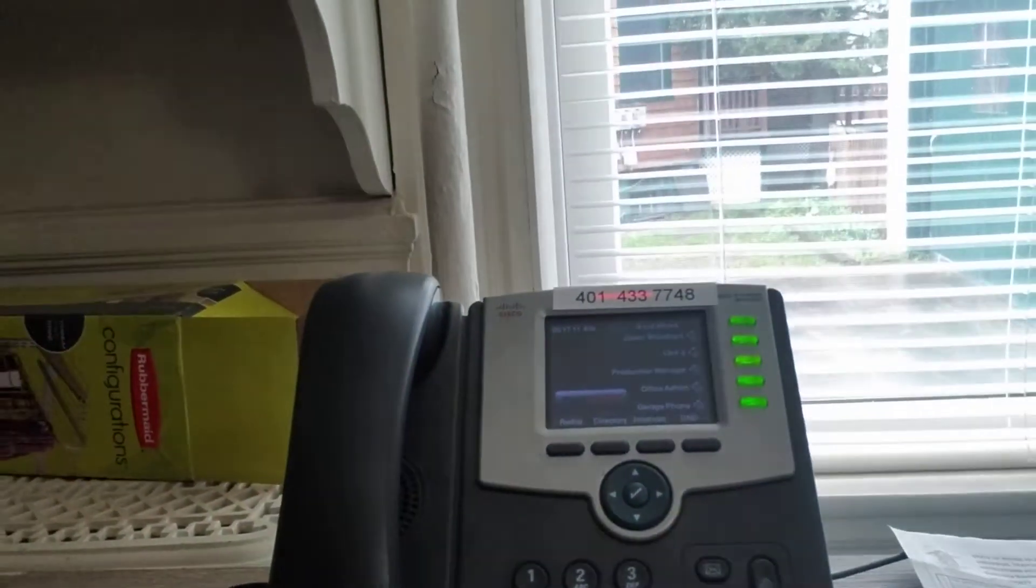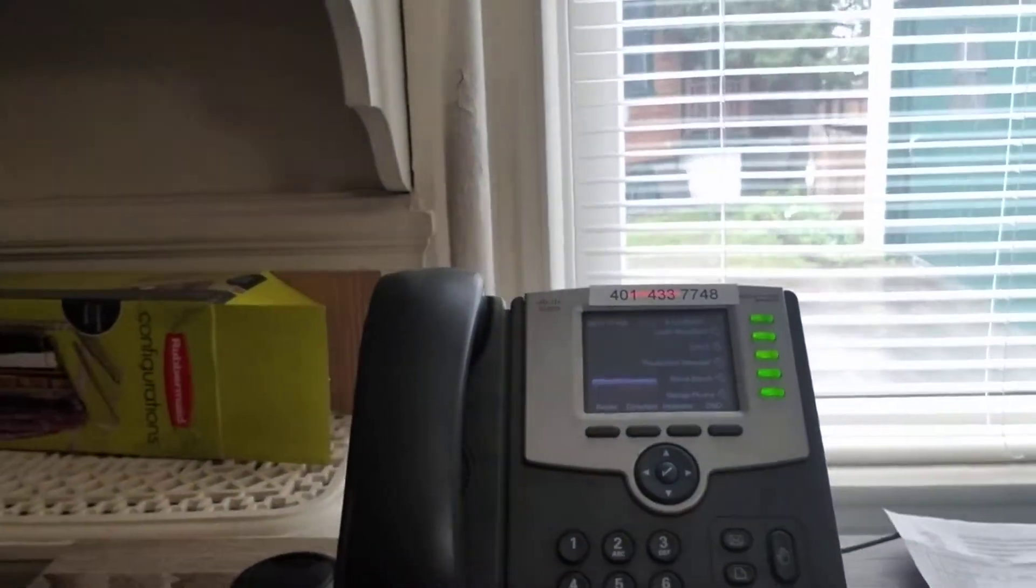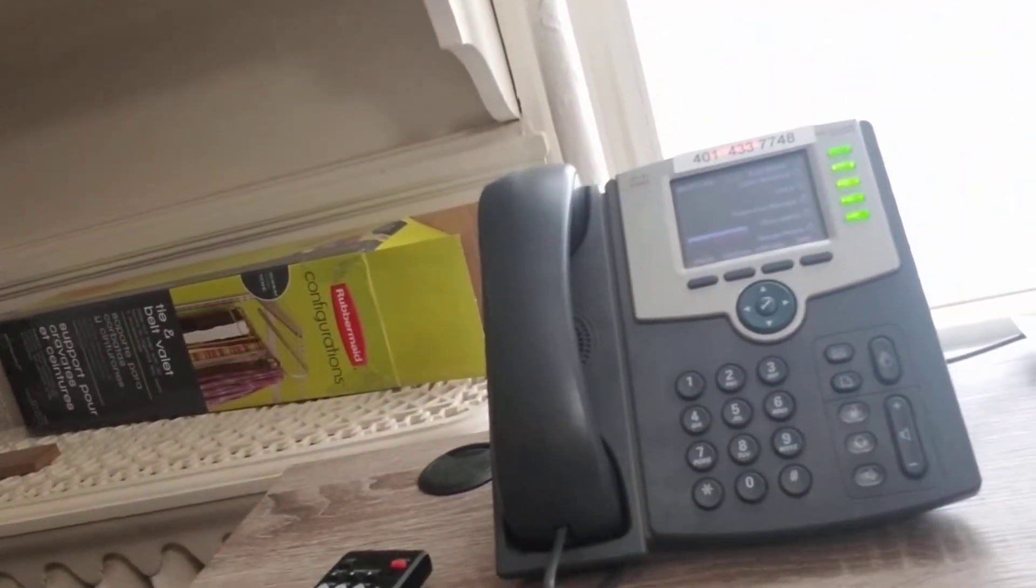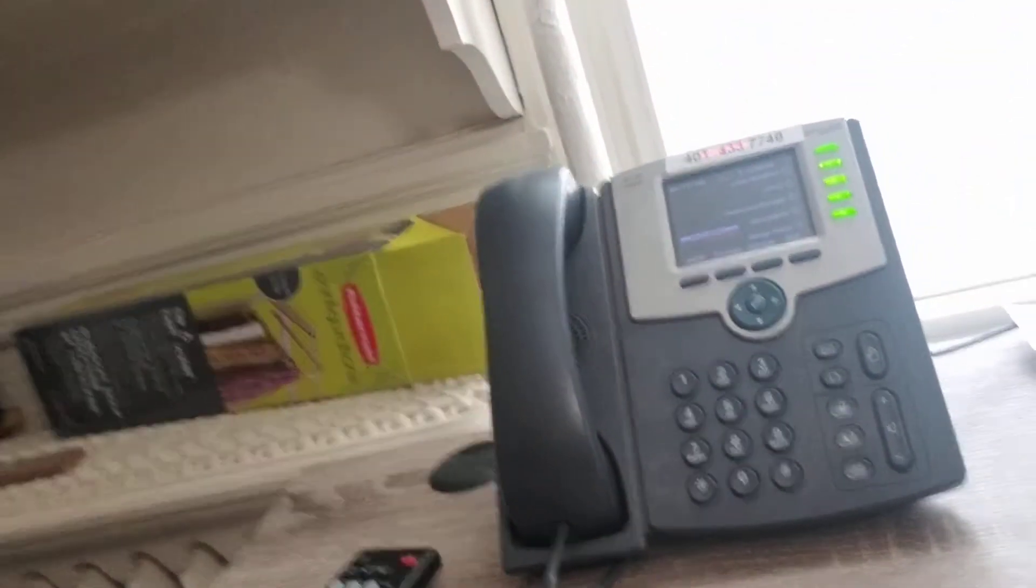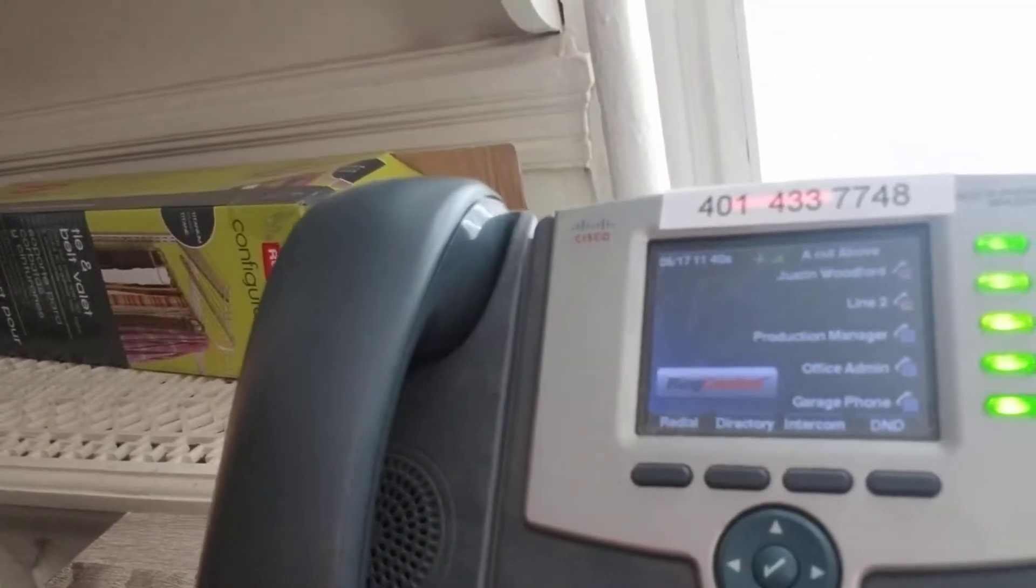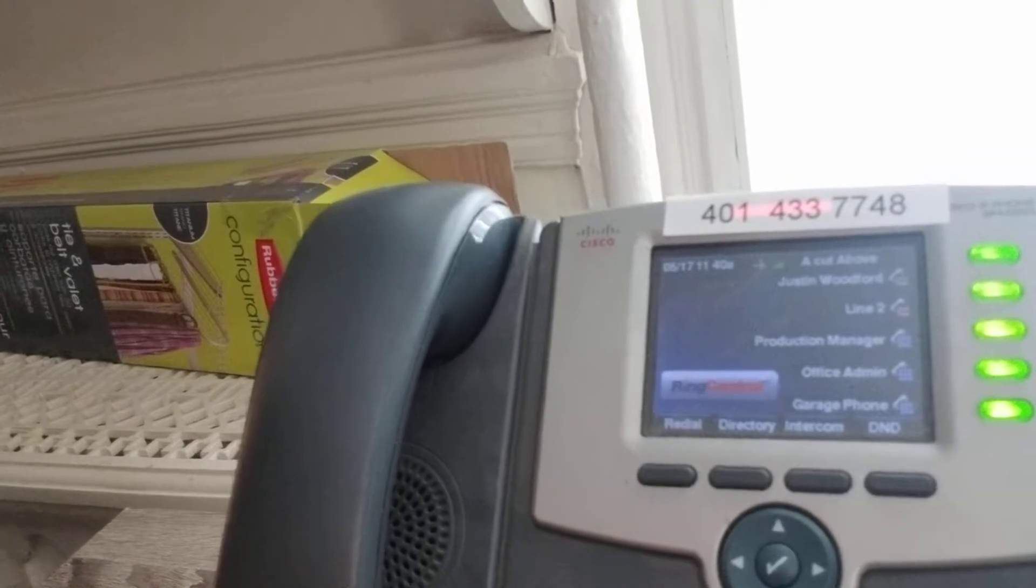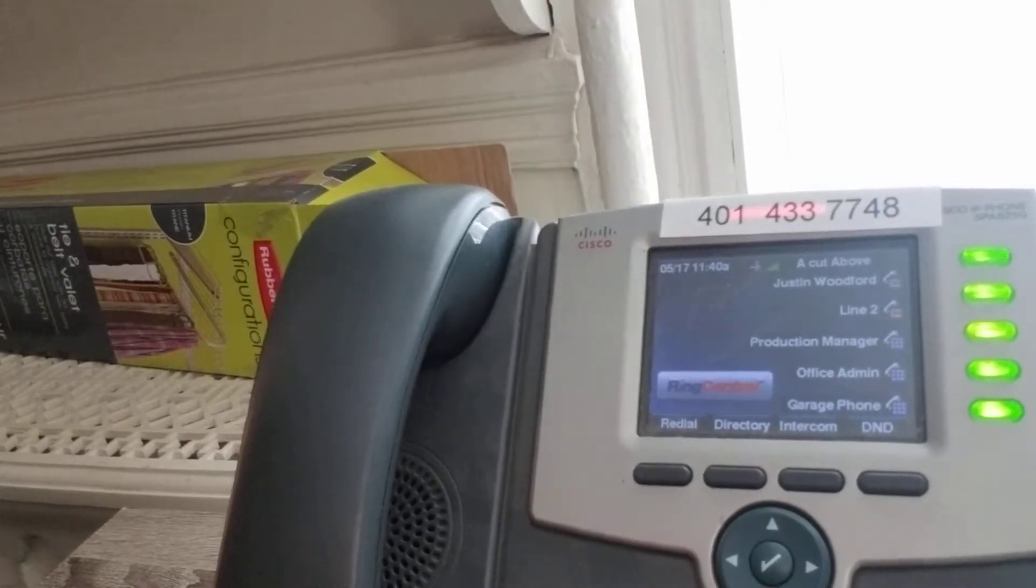What we have here is a RingCentral desk phone. It's actually a Cisco phone, but it shows you on here the different extensions for the garage, for the office, for the production manager.